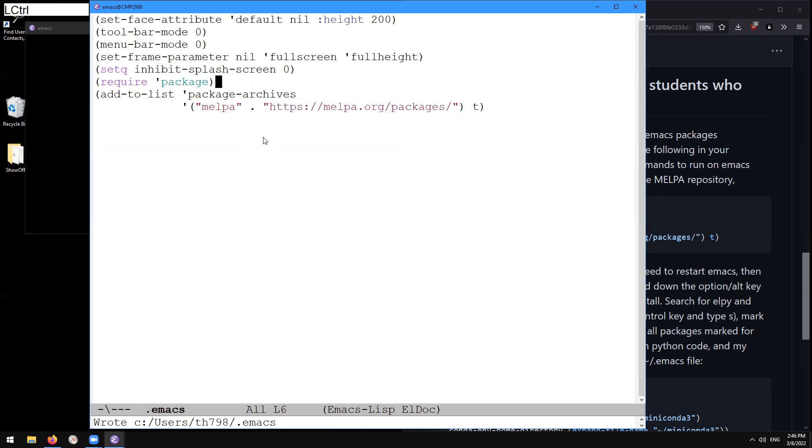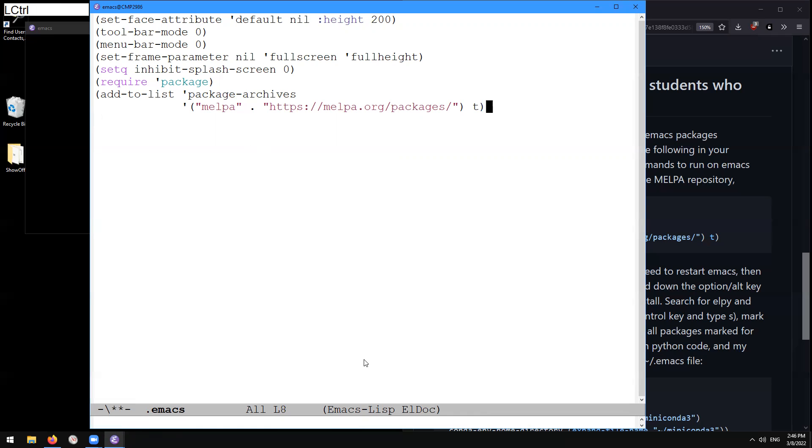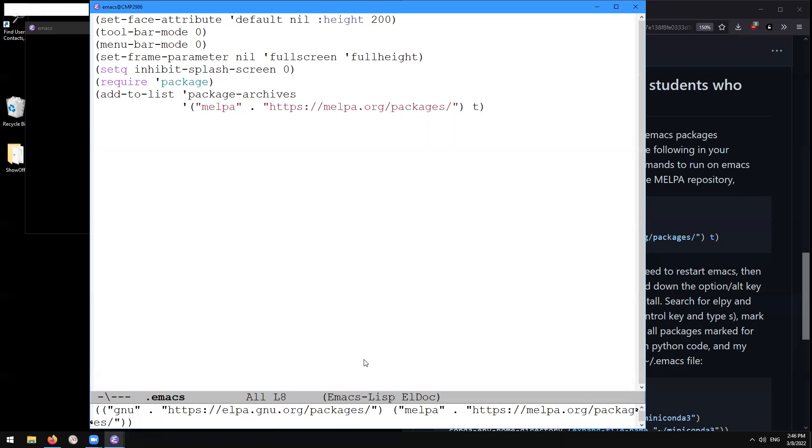I can do control X, control E to execute that line of require package. And see, we acknowledge that by printing package in a mini buffer down here. Here, then I'm going to do again, shift alt greater than, go to the end of the buffer. Here going to the end of this Emacs list statement, control X, control E to execute that. So that adds this melpa to the package archives list variable. And so that means then when we invoke our package manager, it's going to also look for the unlimited packages in this melpa repository now.